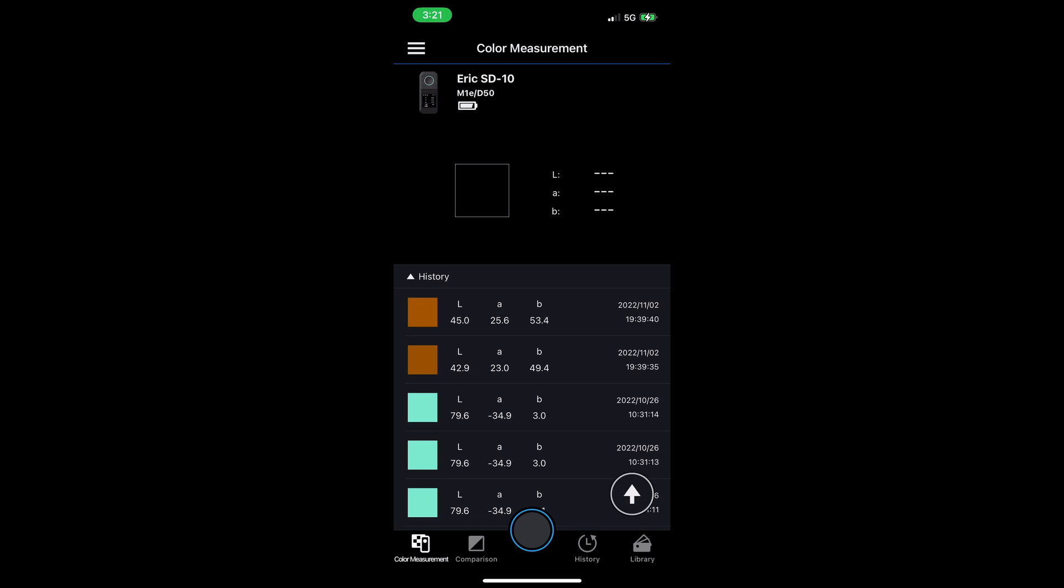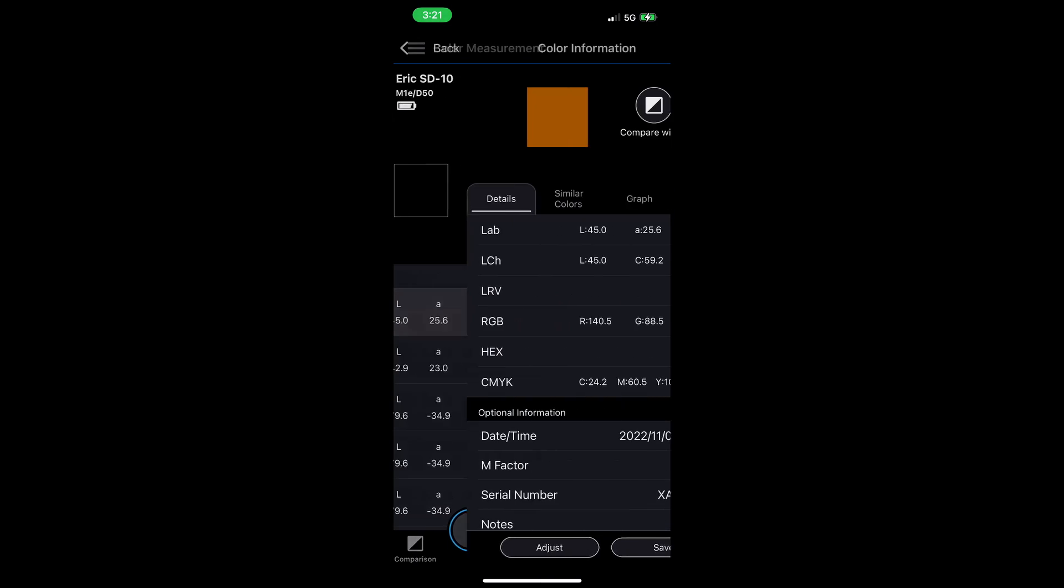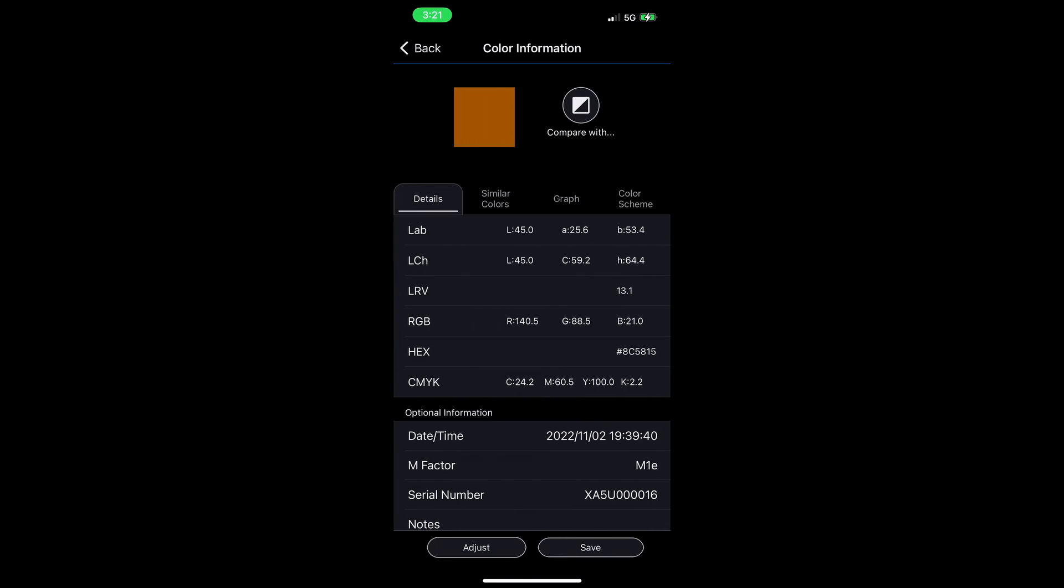You can tap any of these to go into a more detailed screen. Here you can see LAB values, LCH values, RGB and CMYK values as well. Those are related to default profiles that you've defined in the settings of the smartphone app.